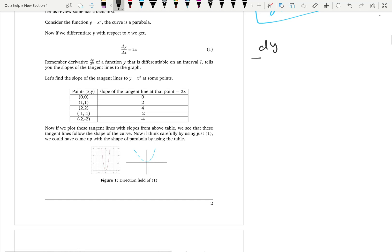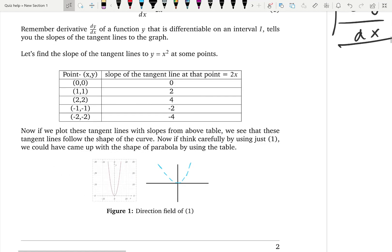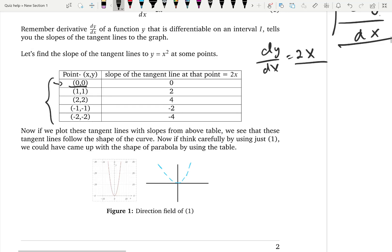Let's learn it by an example. We have the differential equation dy/dx = 2x. This is supposed to give you slopes of the tangent lines at given x points. We can make a table and calculate the slopes of the tangent lines of some unknown curve at certain points. Let's take the point (0, 0). When x = 0, the slope is 2x = 2(0) = 0. A slope of 0 means it's a flat horizontal line, so the tangent line at (0, 0) is horizontal.